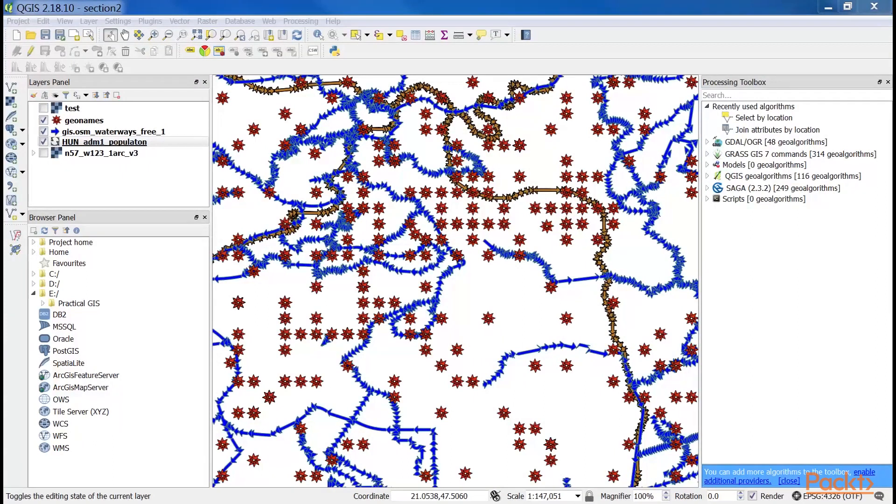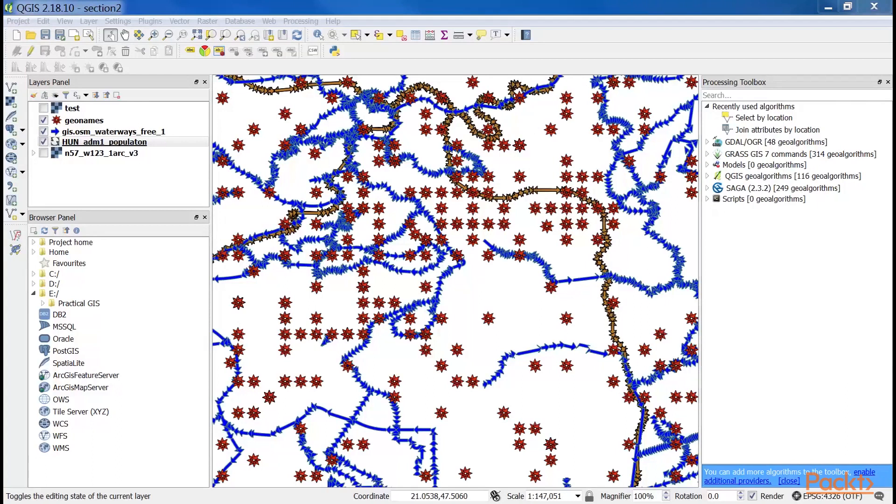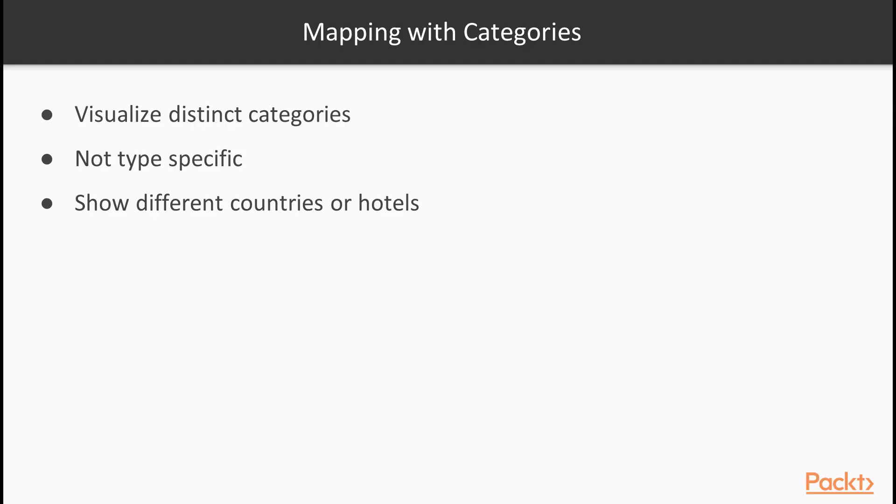The other common styling method is thematic mapping. With thematic styles, we can represent attributes visually. There are two distinct types of thematic styles, categorized and graduated symbols. We will be mapping with categories. Categorized symbology is useful for visualizing distinct categories on nominal and ordinal scales. This method isn't type specific. Thus, we can use it with strings, numbers and any other type of attributes.